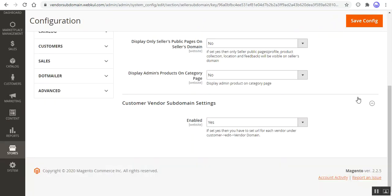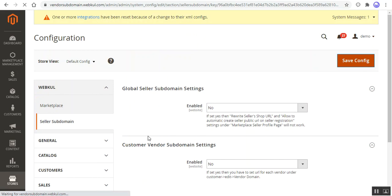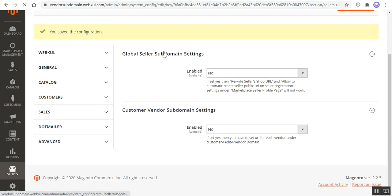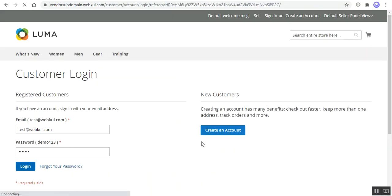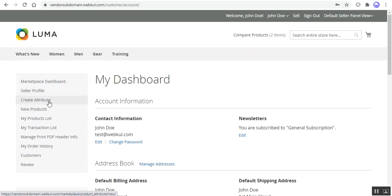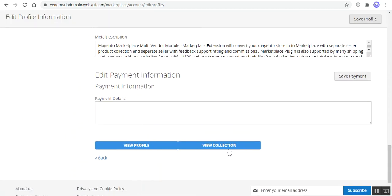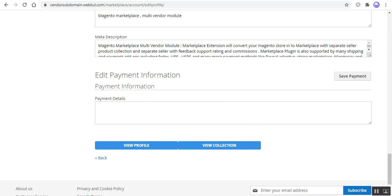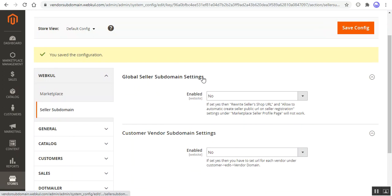Now let me set the Global Seller Subdomain Settings to No and the Customer Vendor Subdomain Settings to No, and tap on Save Configuration. With both options disabled, if I go to the seller profile page and log in for the seller's account — right now we're on vendor-subdomain.webkul.com — I'll navigate to my seller account, go to the Account section, then the seller profile section, scroll down to the end, and open the view profile and collection pages. Now with both options set to No, let's see what URL will be displayed.